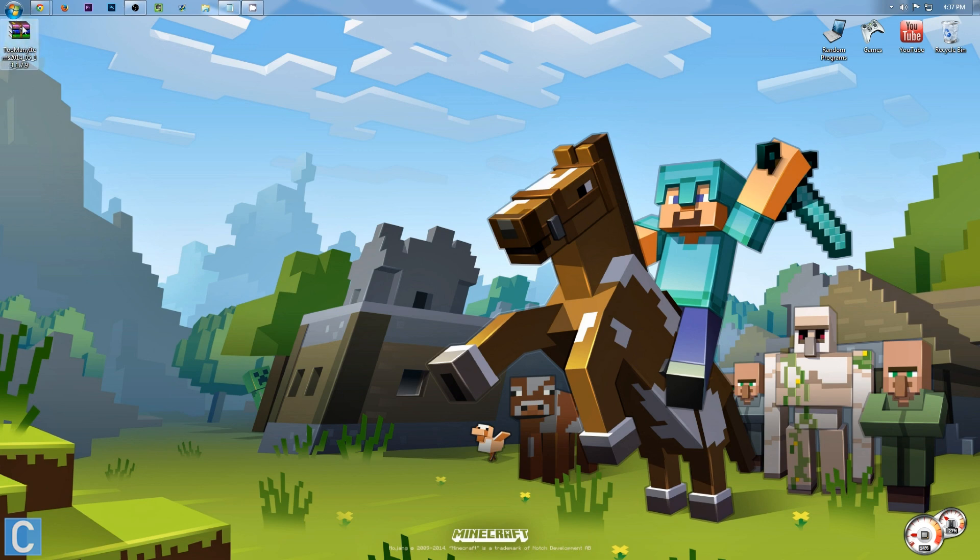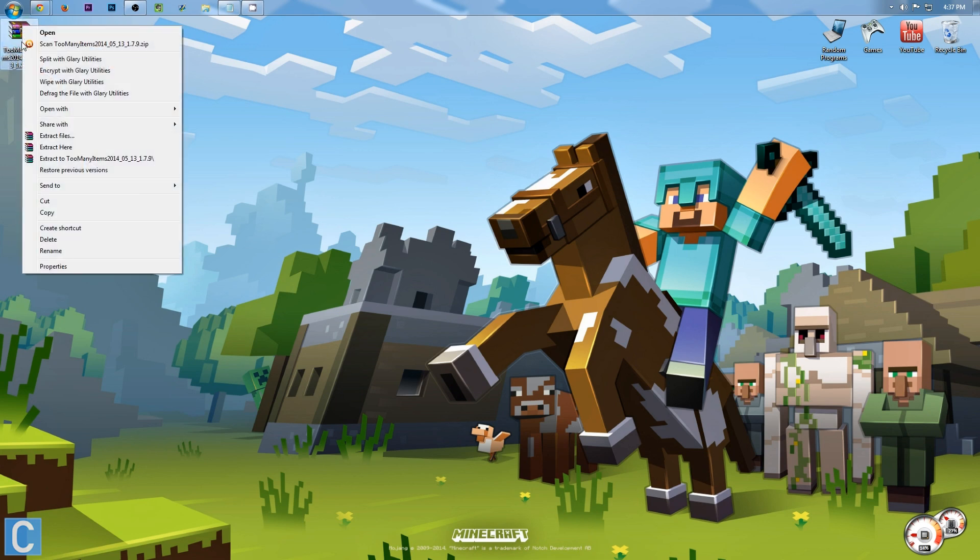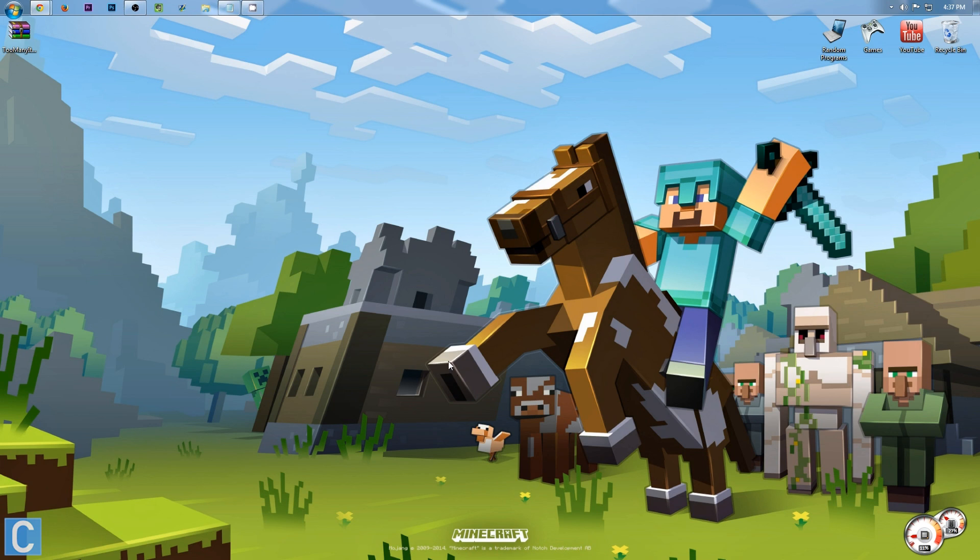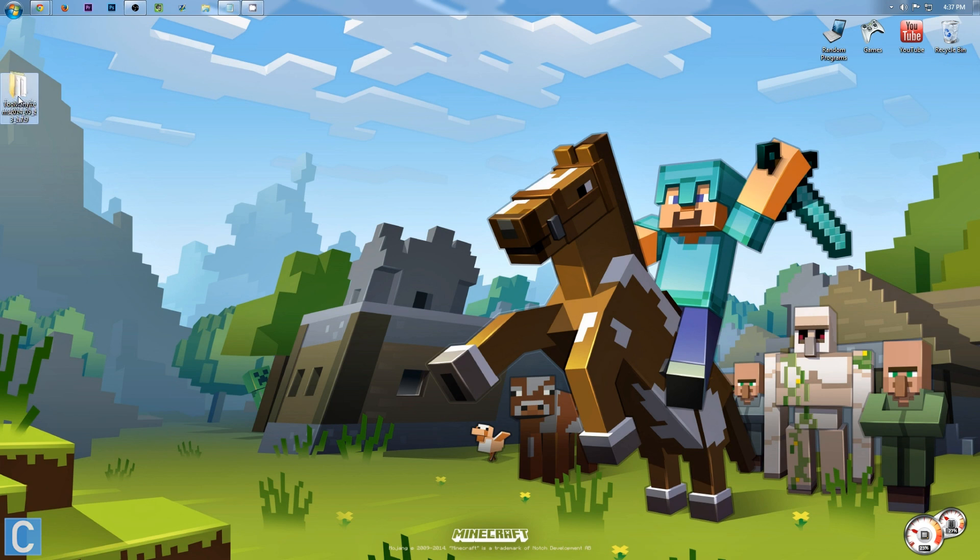After that, you want to right-click on this file, and then you want to extract files. Now, you do need WinRAR for this. Not for this part, you can simply unzip the file if you don't have WinRAR. But if you don't have WinRAR, you won't be able to install the mod into the .jar file, which you have to do. So after that's all said and done, once you've extracted that, here's too many items. We can delete the zip file and just have this folder right here.